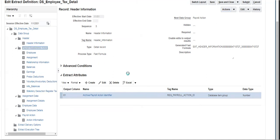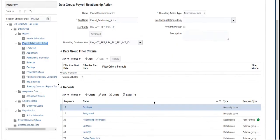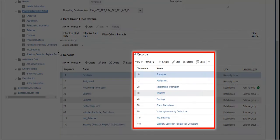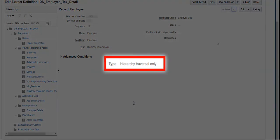Click on the next data group, Payroll Relationship Action. It has around nine records created under it. Click on the first record, Employee — it is a hierarchy traversal record.